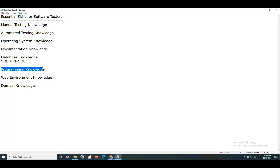Next, programming knowledge. For manual testing, programming knowledge is not required — analytical thinking, reasoning, and documentation skills are enough. But in automated testing, programming knowledge is required. Especially for functional automation using Selenium, UFT, or RFT, you need to be familiar with either Java or Python languages.